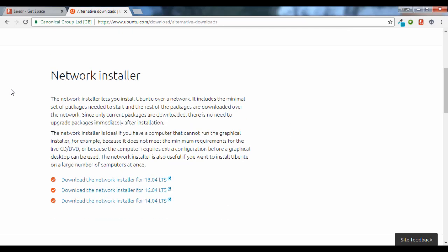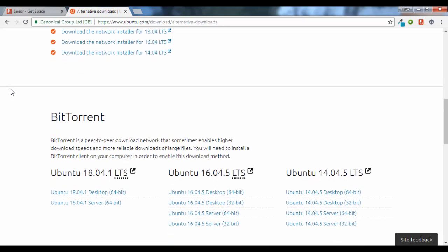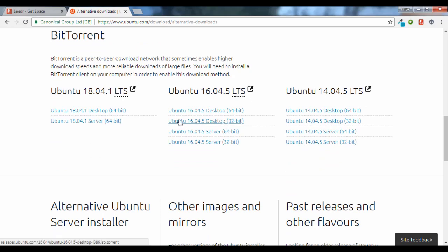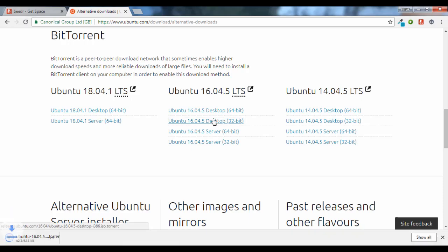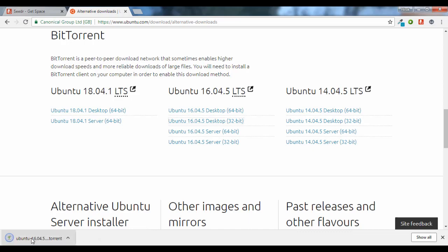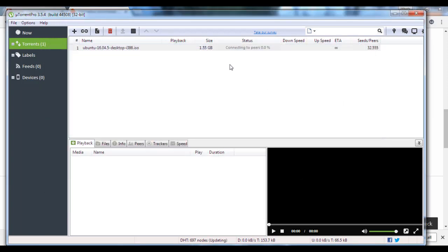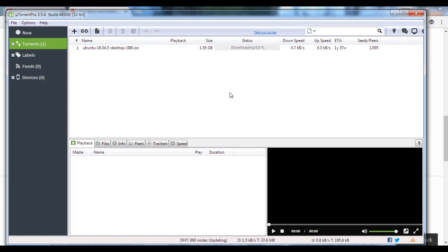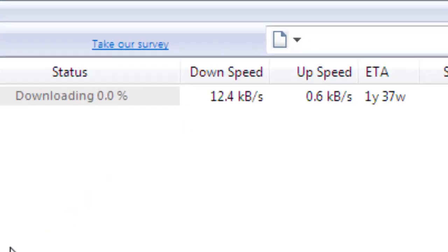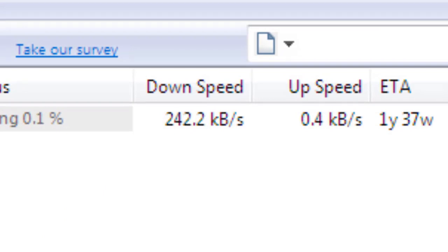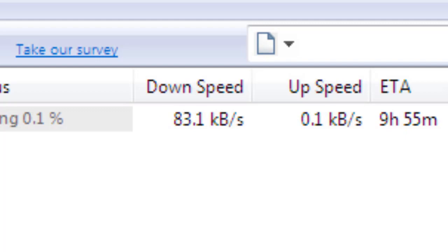Now let's scroll down to the BitTorrent section and let's try to download this file. First of all, let's try to download it with the help of the torrent client. As you can see, the speed is pretty low and not satisfactory.